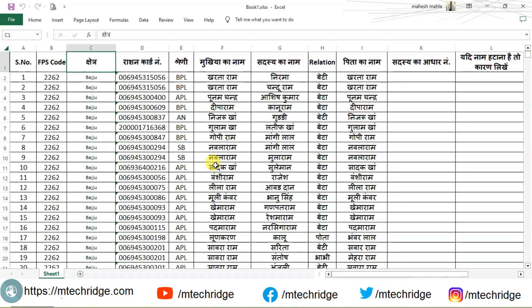Welcome to EmTechridge. Today we will talk about breaking one sheet of Excel into many sheets — specifically, how to break a sheet column-wise.